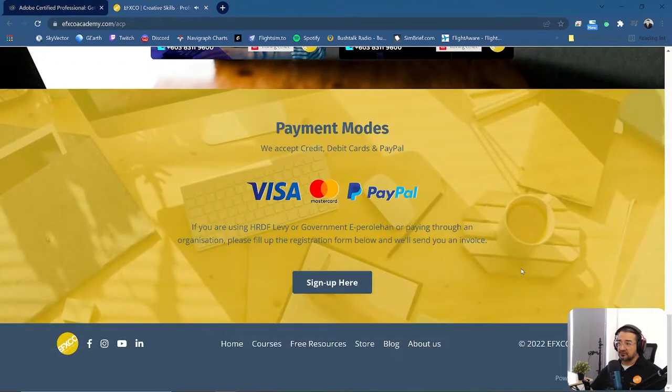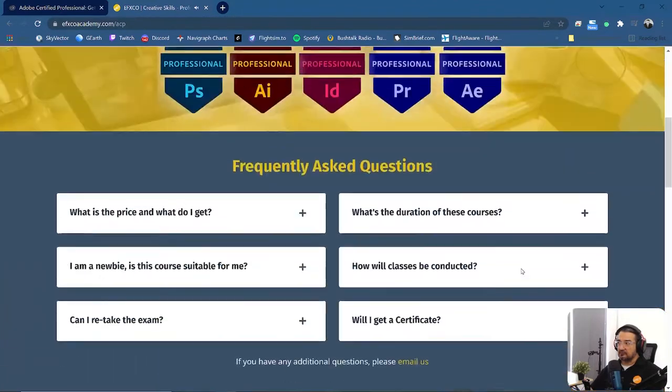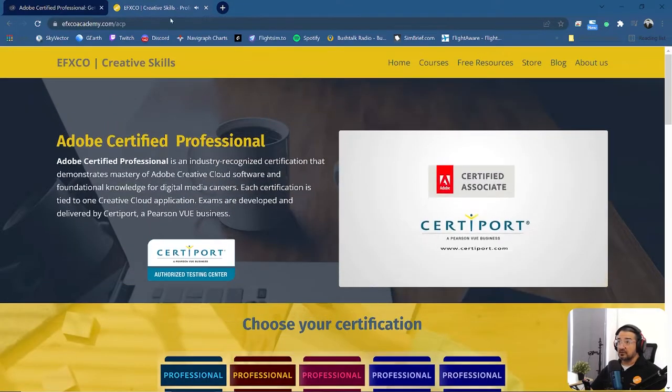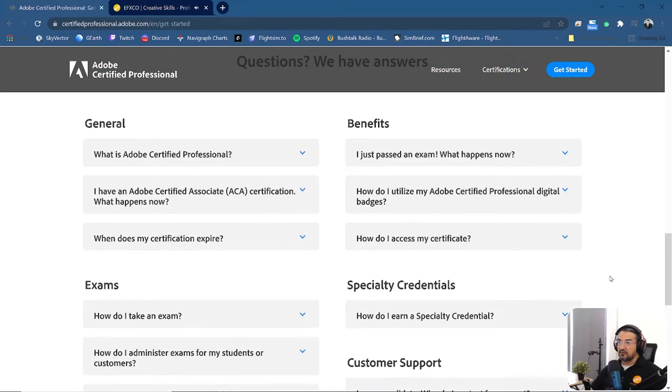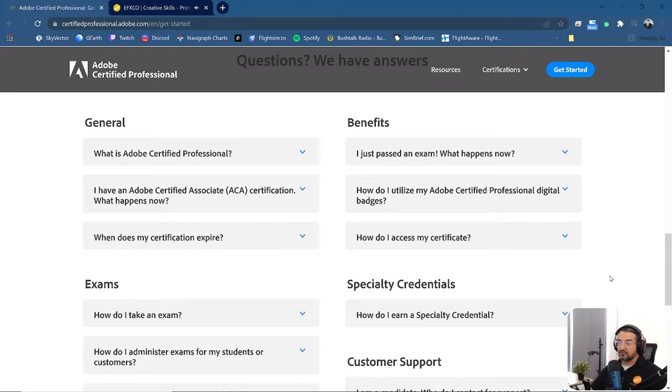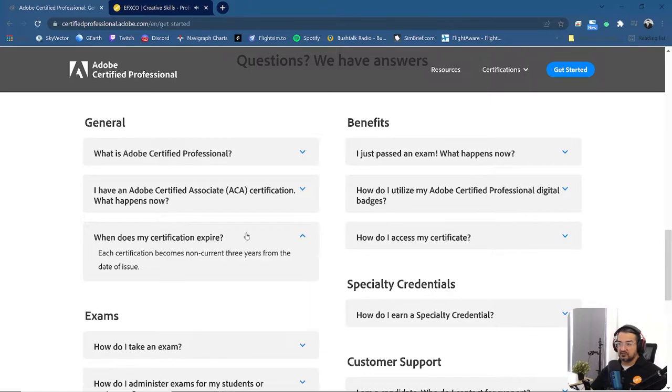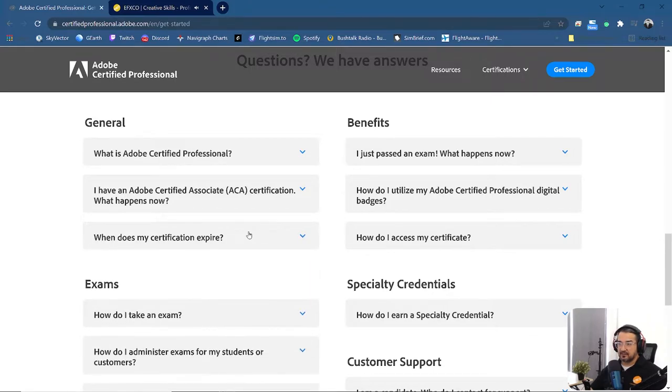So it's just a suggestion. You might want to come to us or you want to take directly from Adobe Certified Professional website. It's up to you. There are a lot of questions that people ask me about how long the certification will last. It's for three years after which it will expire.